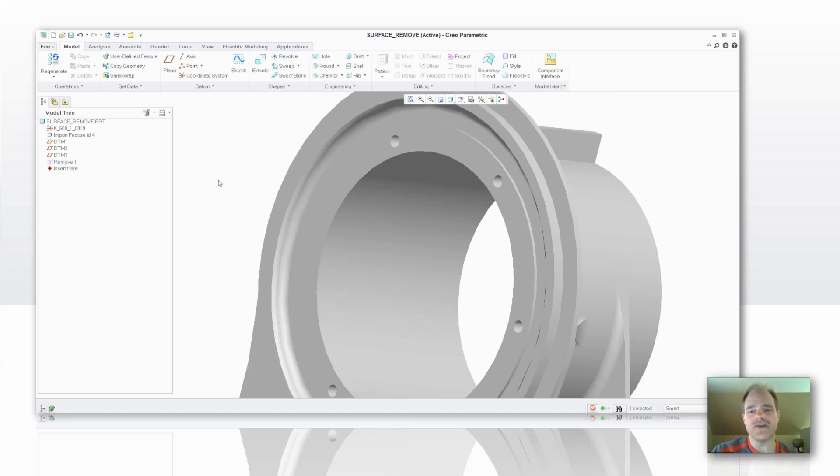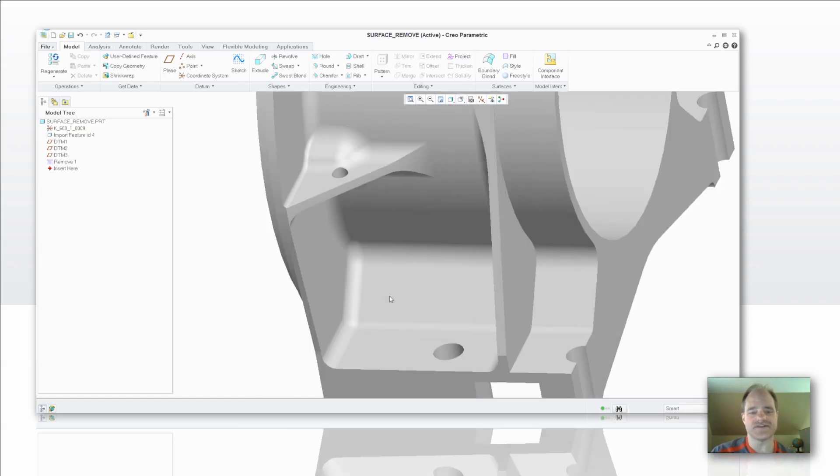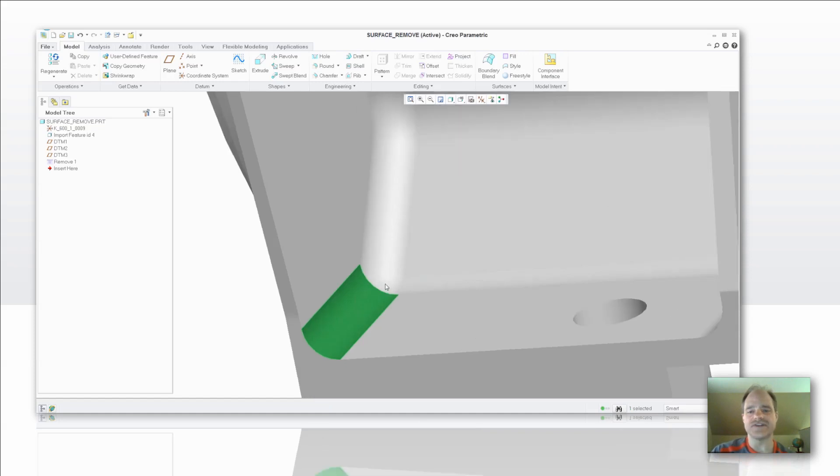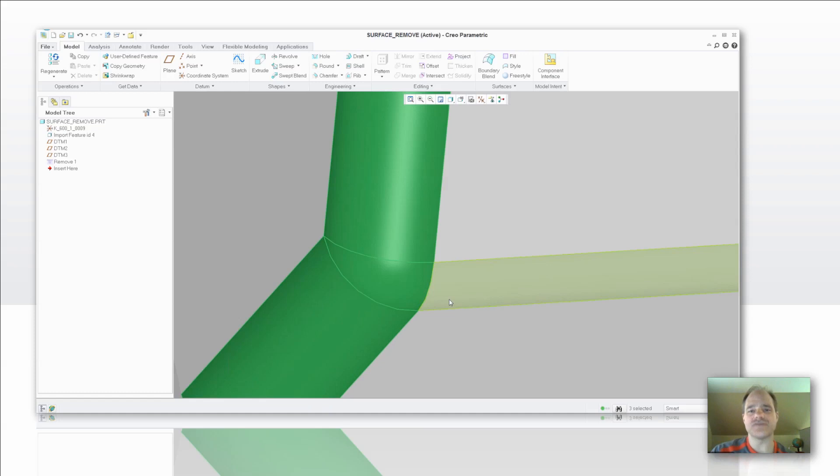The other thing that I want to highlight here is the ability to gather several surfaces. So as I hold down my control key, I can zoom in on different surfaces and start gathering these as I go.